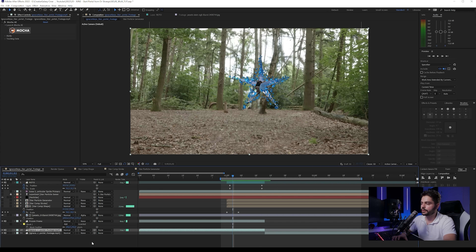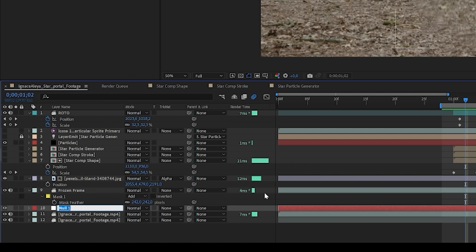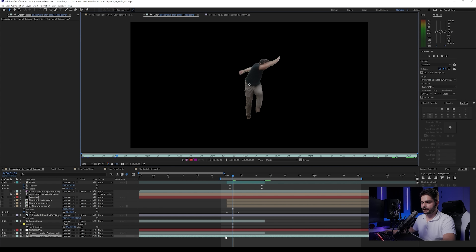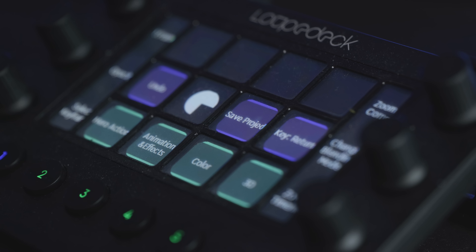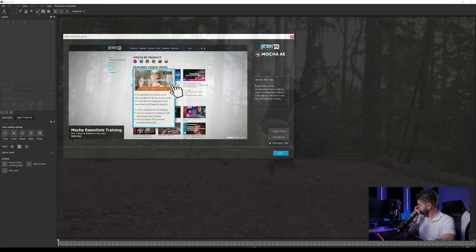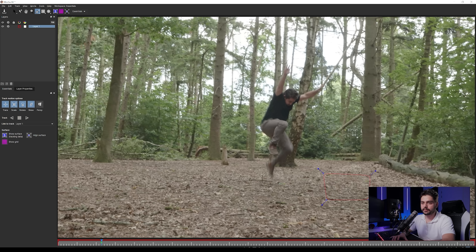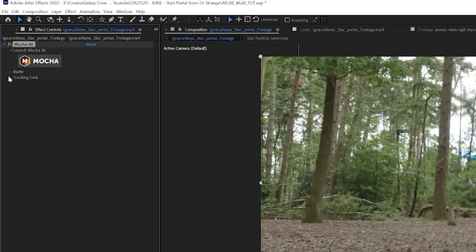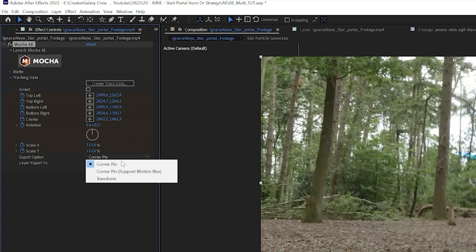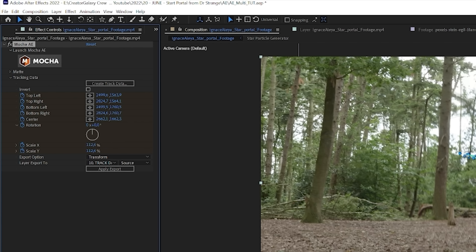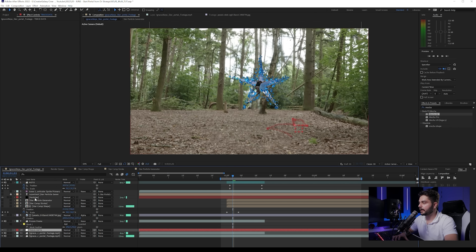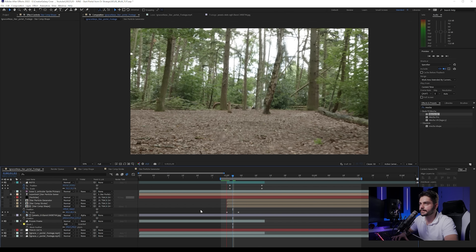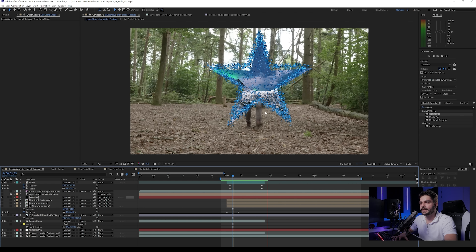There's camera movement in our scene so we need to track our star. I'm not doing a full 3D camera track — instead, right-click, create a new Null Object and rename it Track Data. Extend the footage, double-click it, go to the beginning, add Mocha AE again via the Loop Deck, open Mocha AE, select a spot, and play the track backwards. Close it, save, go into Tracking Data, create the tracking data, set the export to Transform, set it to the Track Data layer, and apply. Select all the portal layers and parent them to the Track Data null.